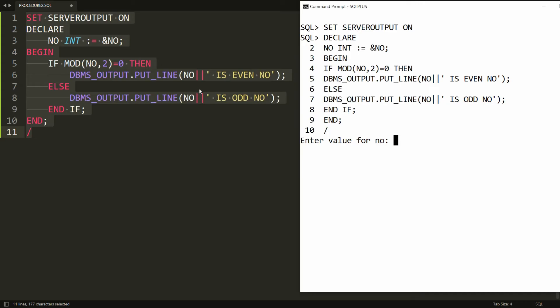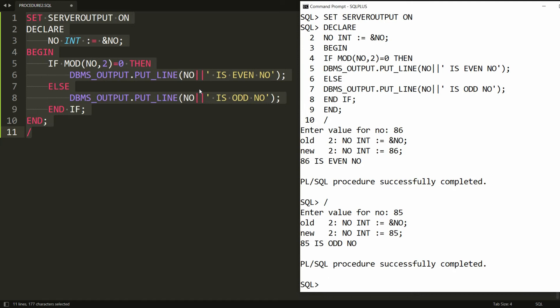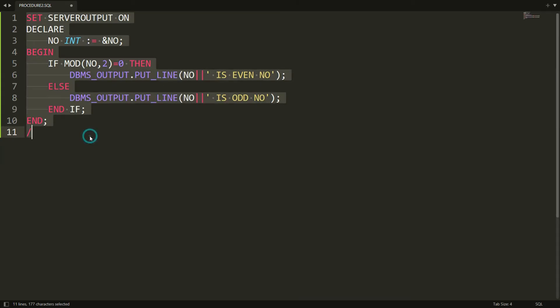If I provide 85, it says 'odd number'. Now I want to convert this block into a procedure - it is very simple.